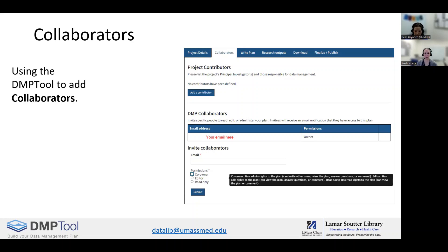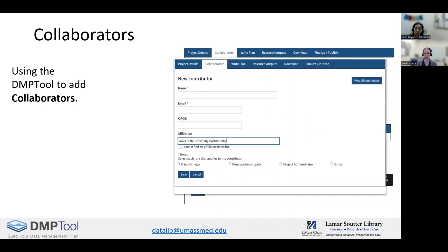The Collaborators tab lets you add contributors, co-owners, editors, and readers. The difference between these permissions is that readers can only view and comment on your plans, while editors can view, comment, and edit the plan, and co-owners can do everything an editor can do and also add people. These permissions do not affect plan authorship. To add co-authors, you'll need to add contributors. Contributors can also be assigned to up to four roles: data manager, principal investigator, project administrator, and other.